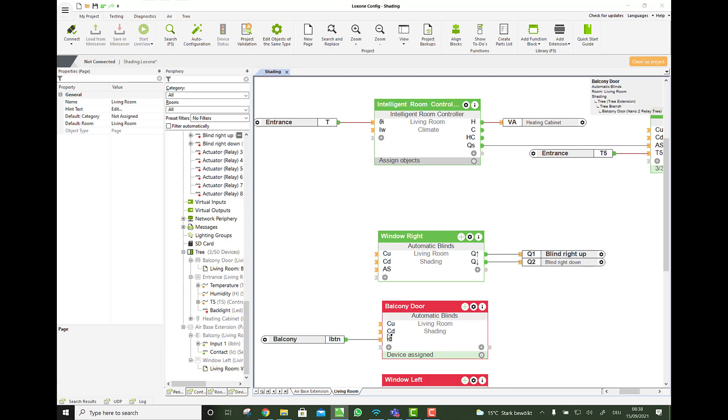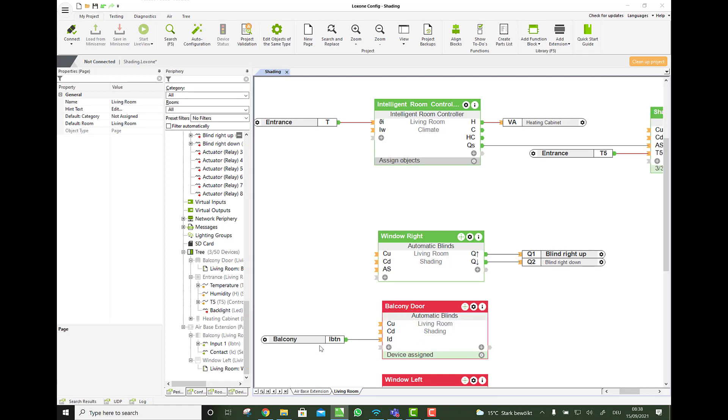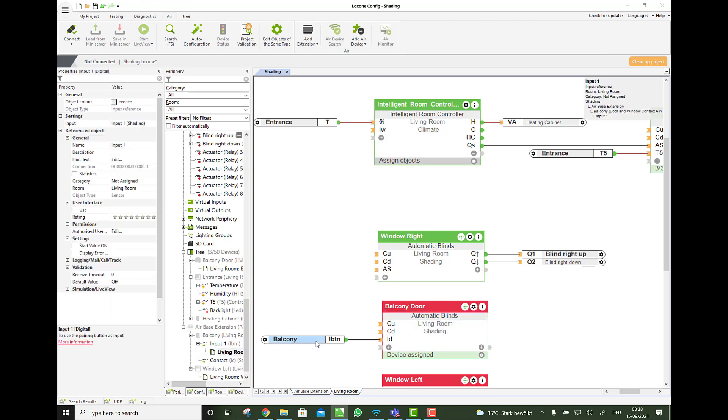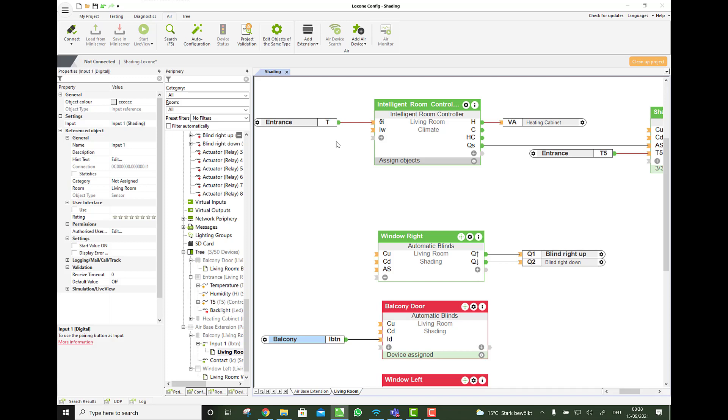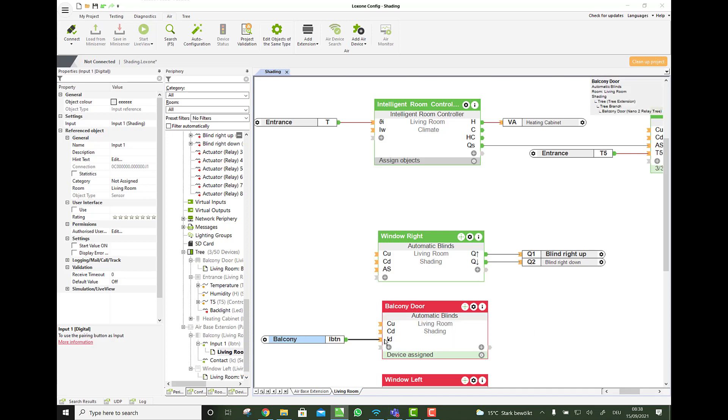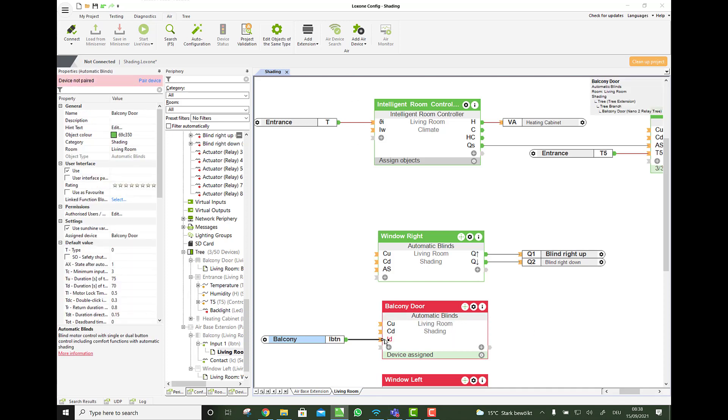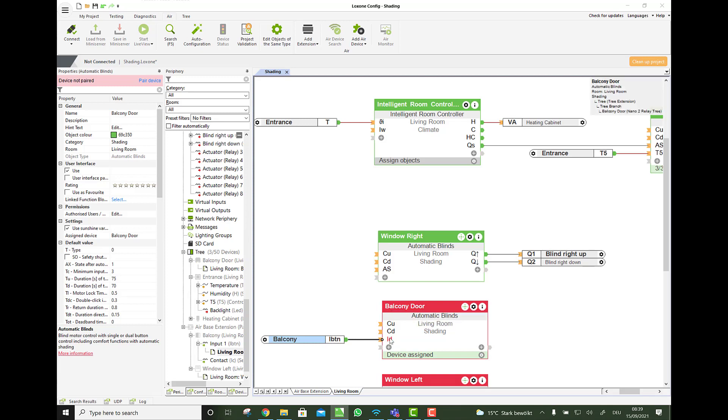And actually, we have to invert this input. Because the window contact, when the window is closed, delivers one. And when the window is open, it is zero. You can also test this in the simulation or in the live view. If you're not sure about this. But most of the contacts work like this. So we have to invert it. Because here it means, if the signal goes true, goes one, then it goes completely up and locks the function block. So we need to invert it. With this click on here. You could also put a not function block in between.